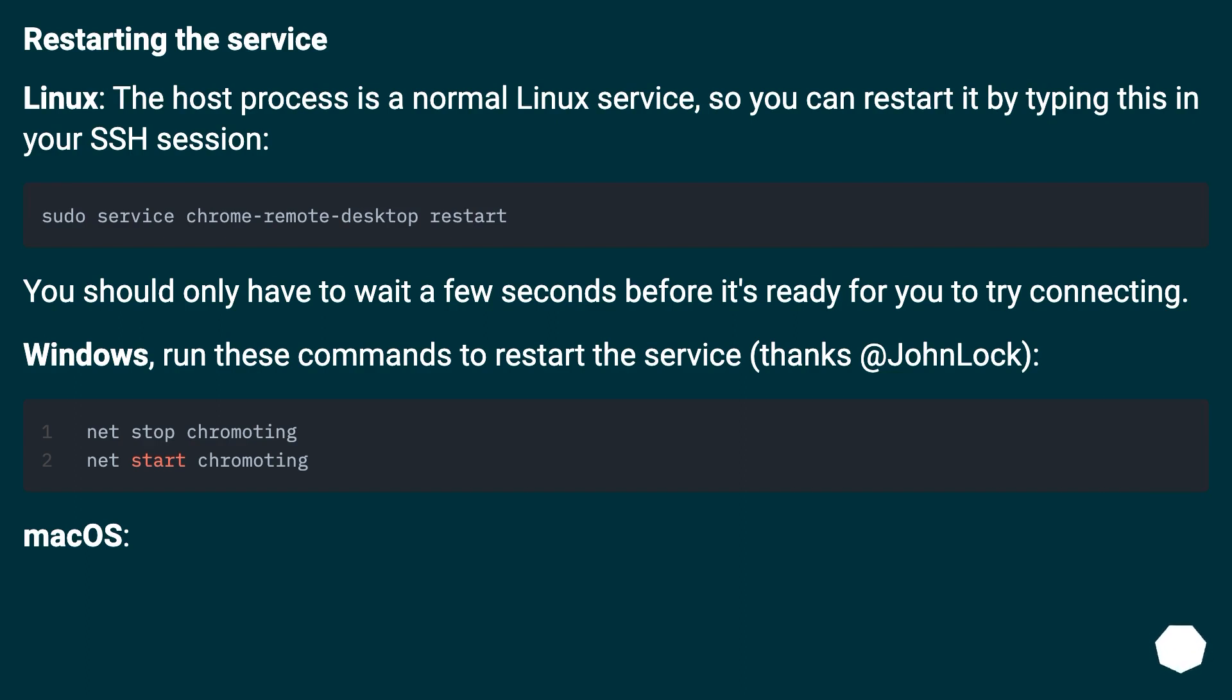Windows: run these commands to restart the service, thanks @JohnLock. MacOS: